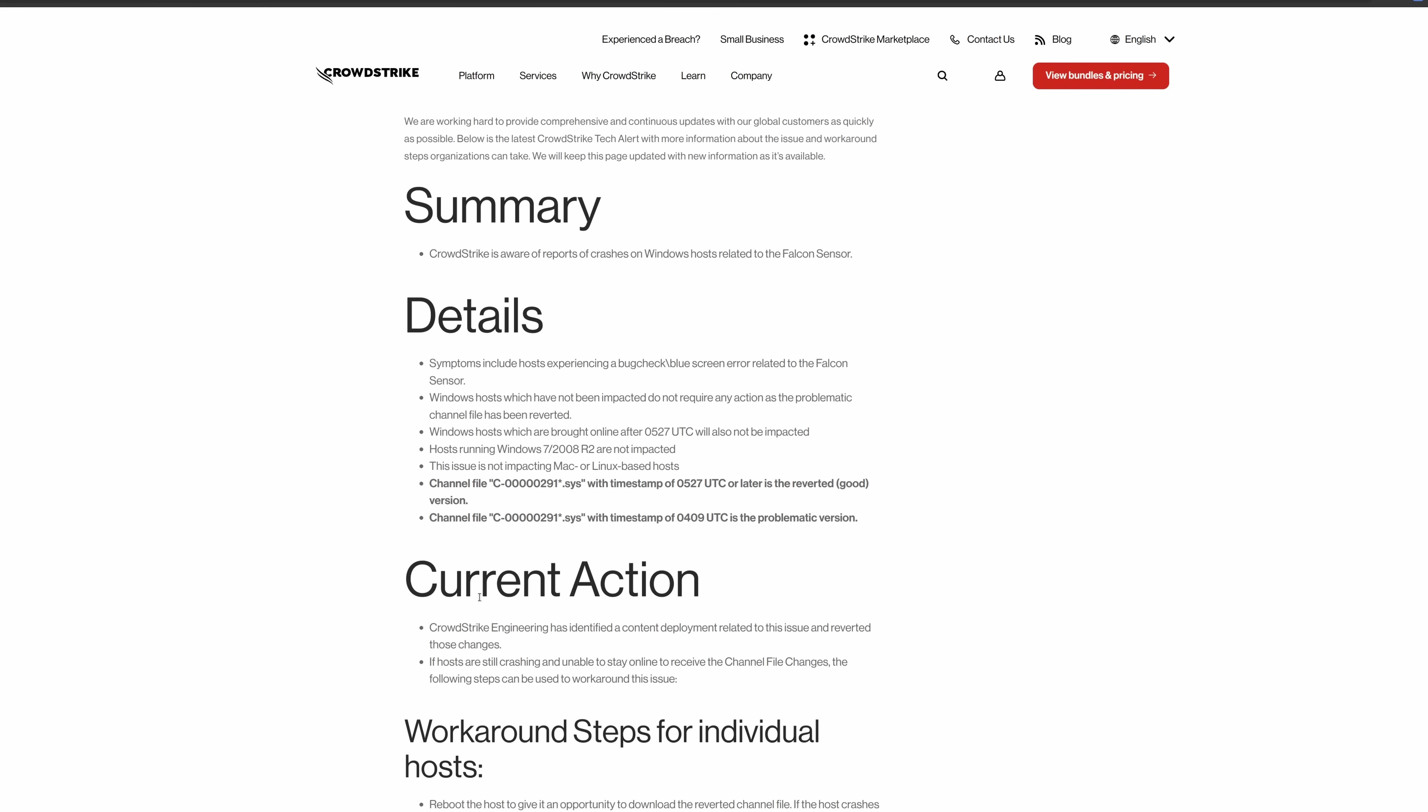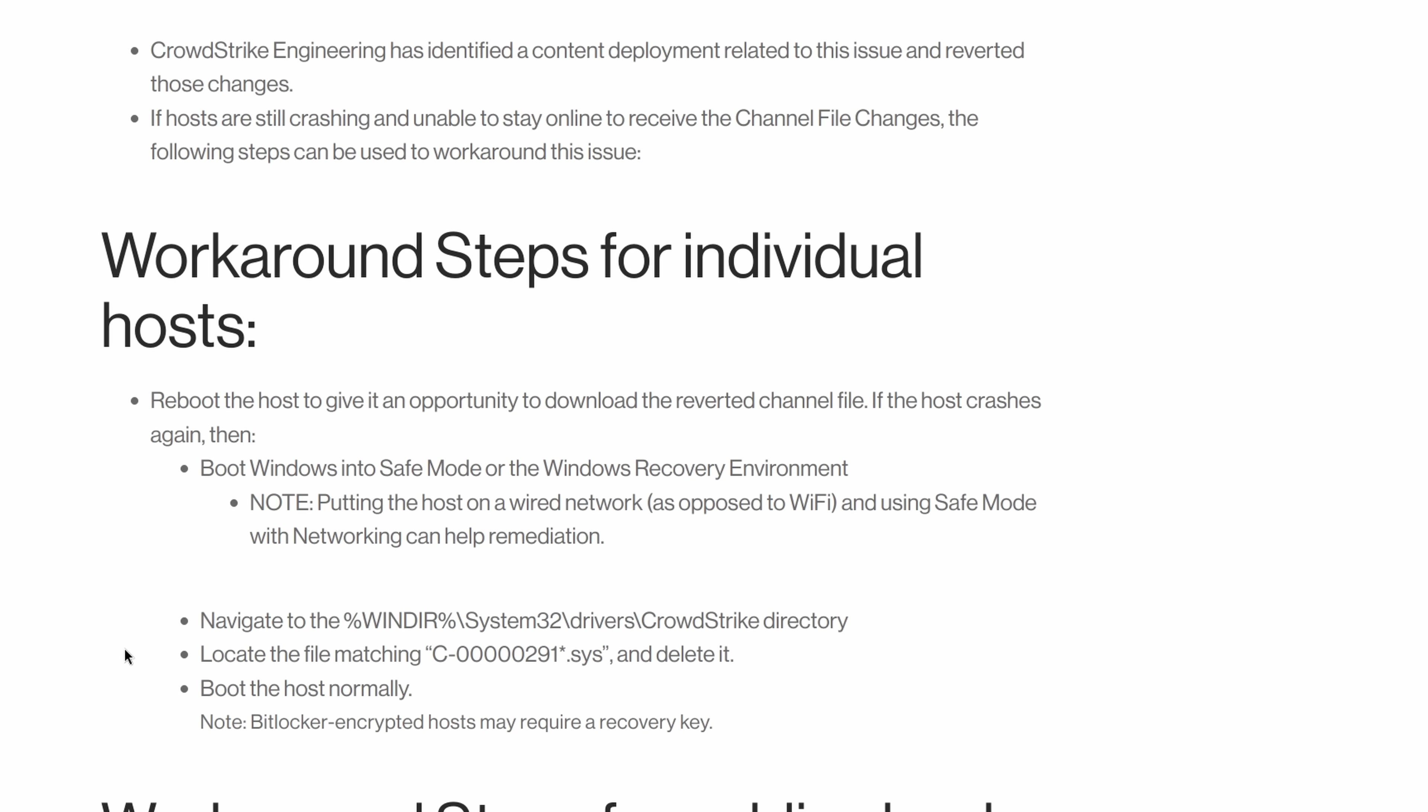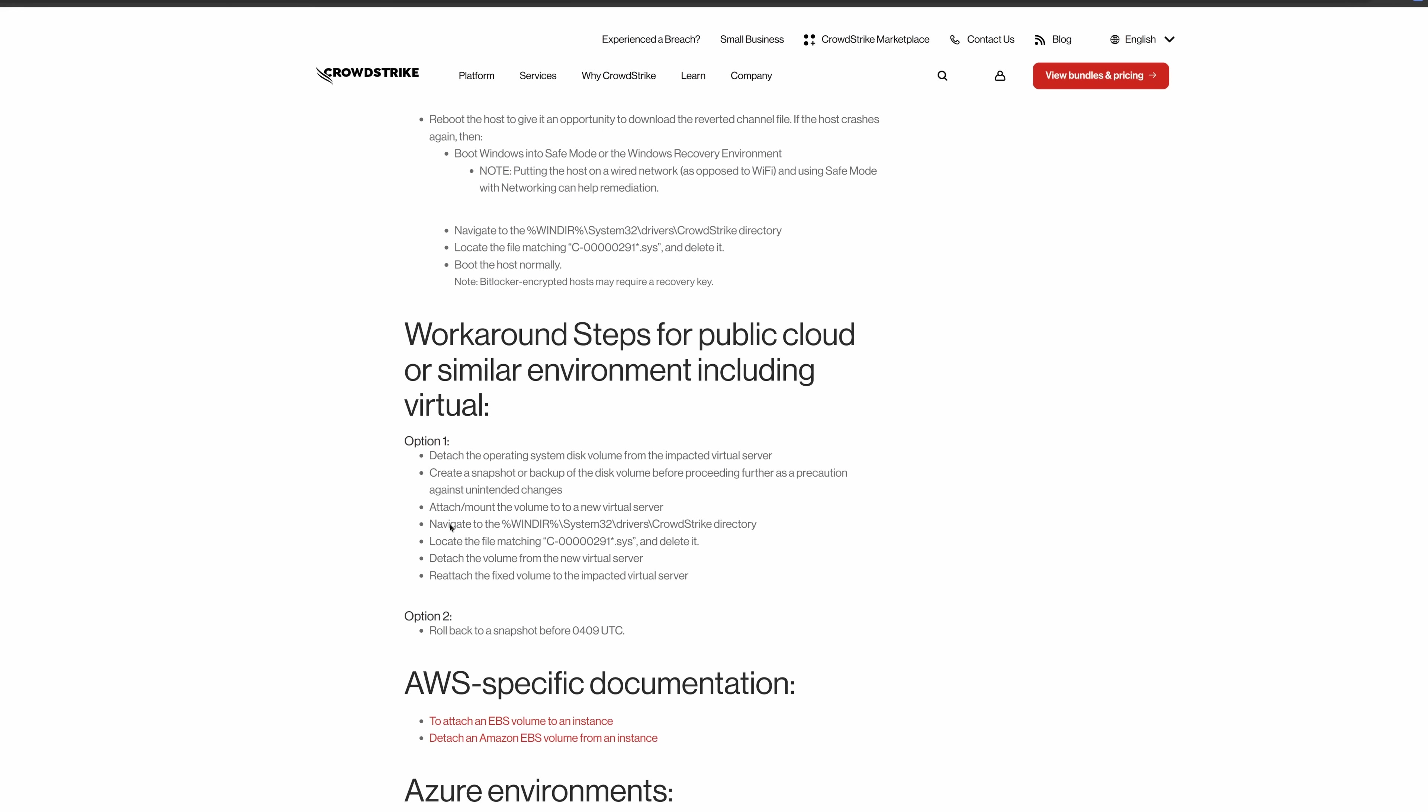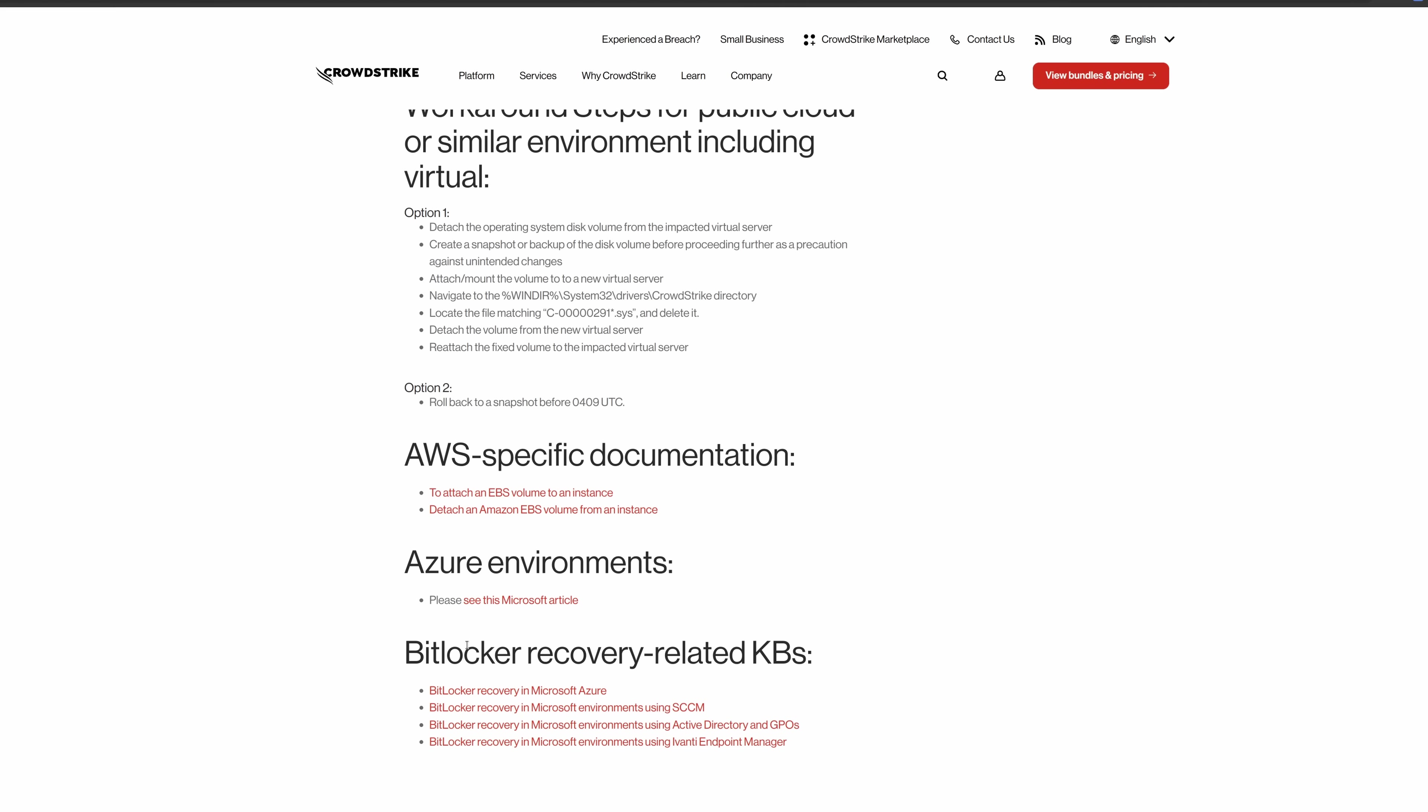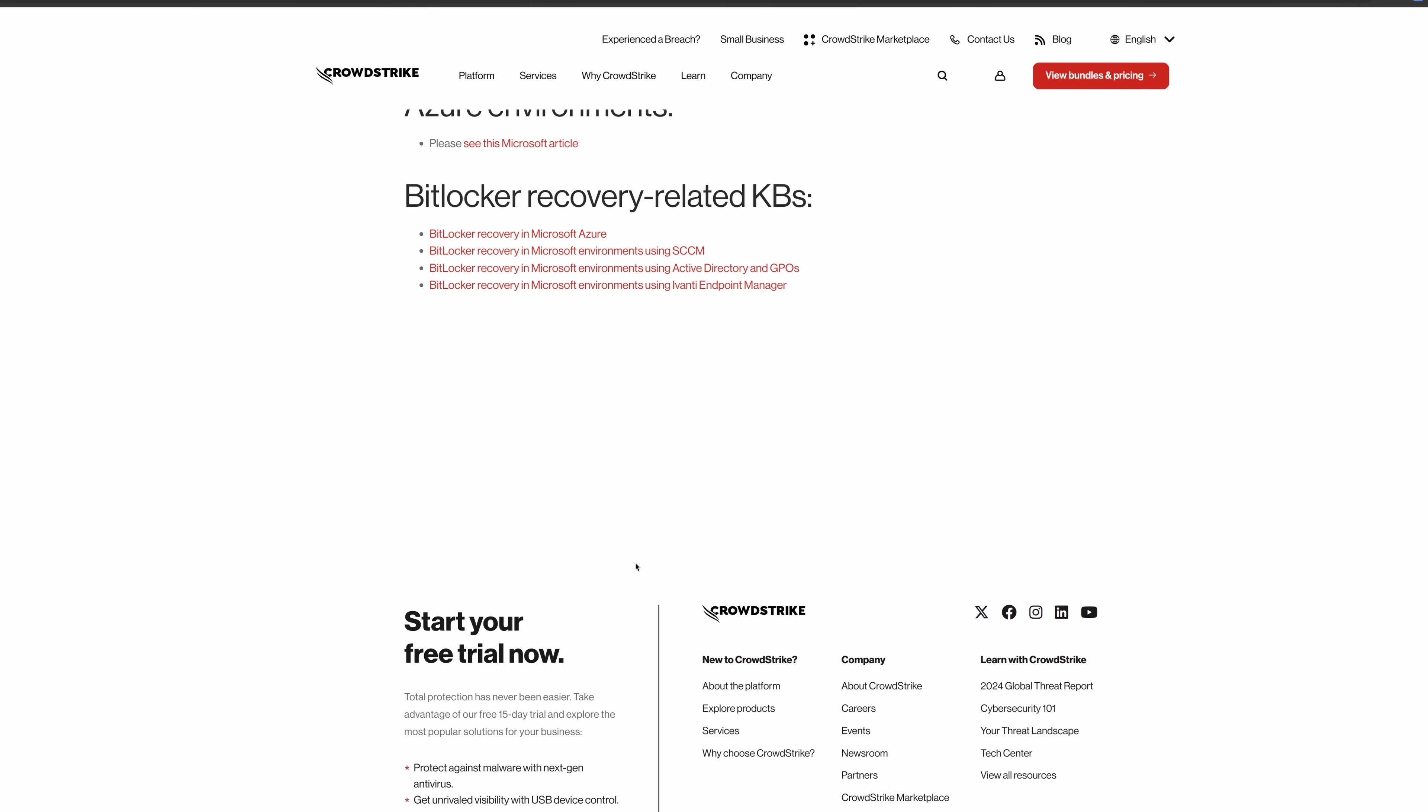So, they identified a content deployment related to this issue and reverted it, and workaround steps for individuals. You can go into safe mode. I saw John Hammond pointing this out quite quickly. And you could use safe mode, and you could simply delete the driver. And here's what you could do if you had a VDI setup. And even on AWS, this has happened. And then if you had BitLocker, it makes everything just a bit trickier.